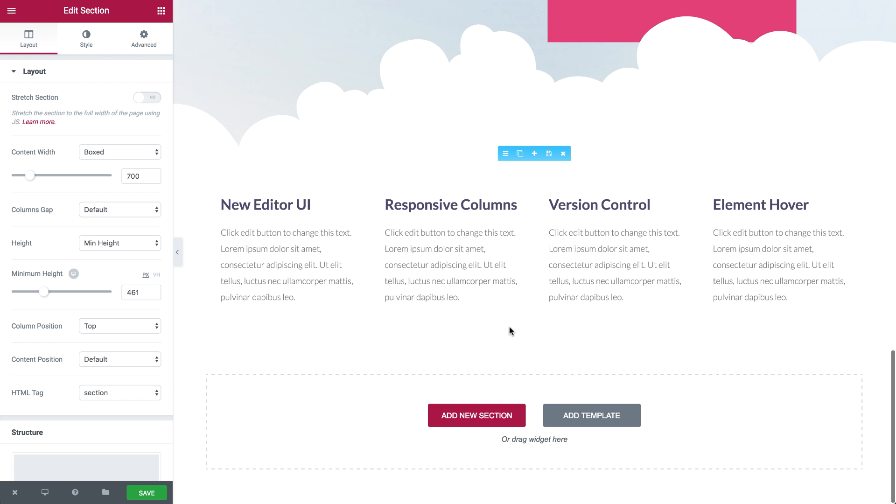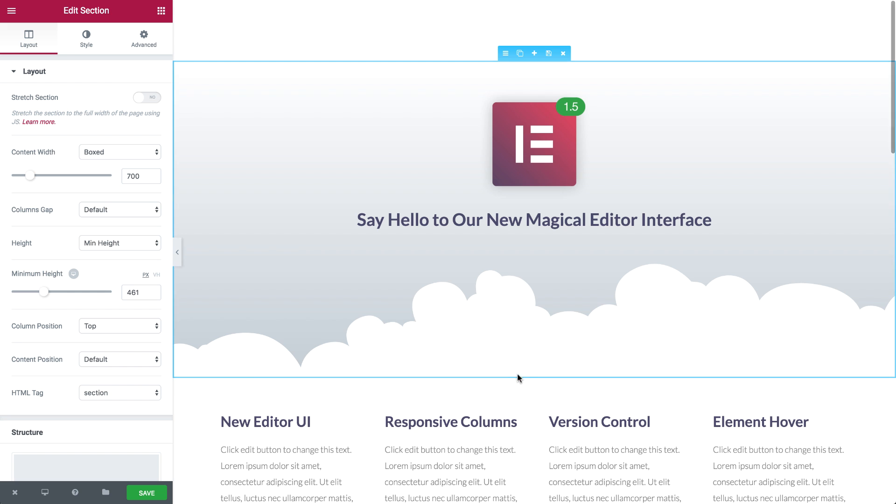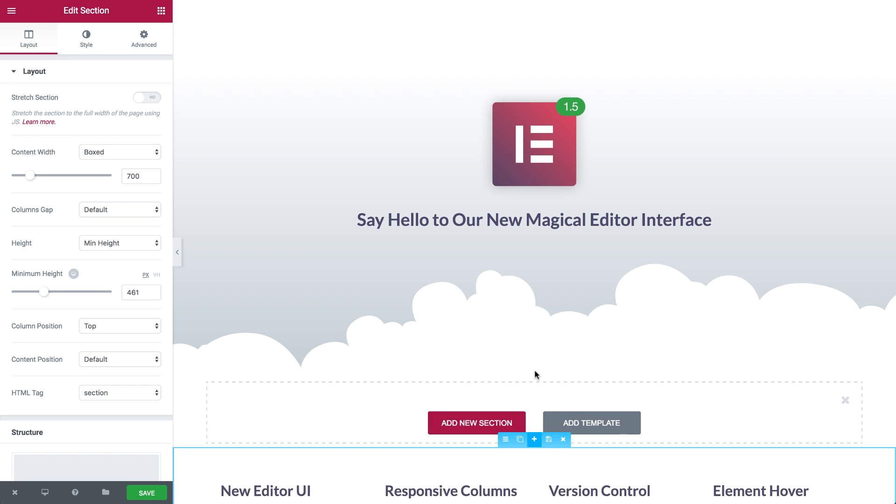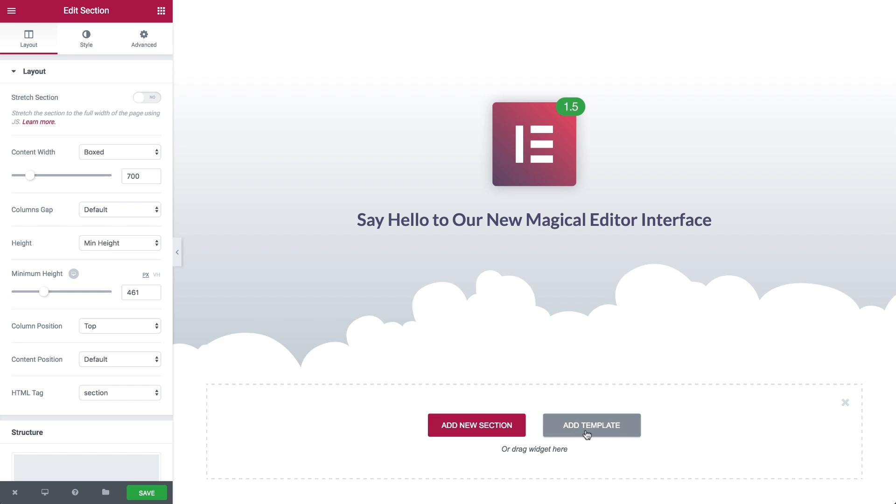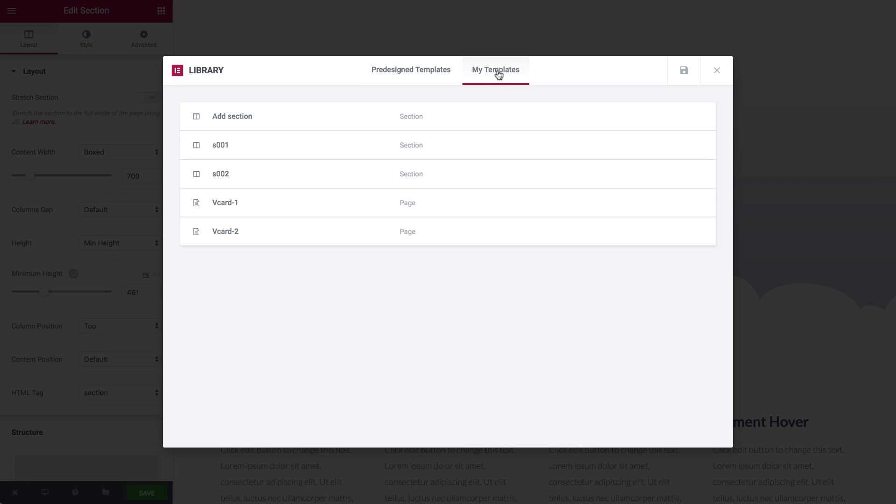Need to add a new section or template? You don't have to go to the bottom of the page anymore. Simply click on the plus icon in the middle of the section and add a new section or template.